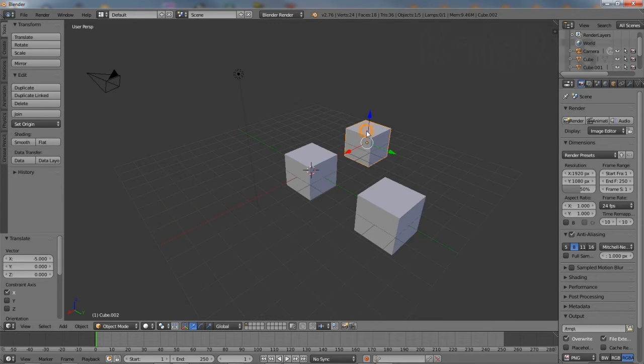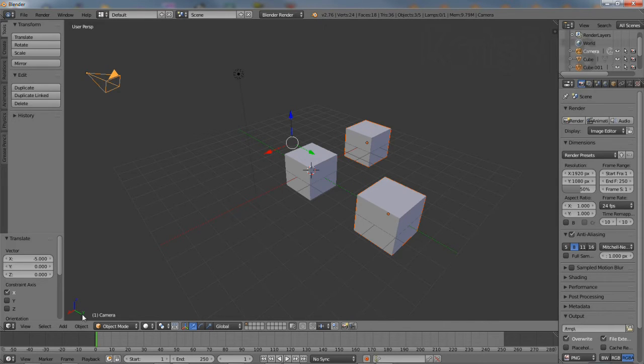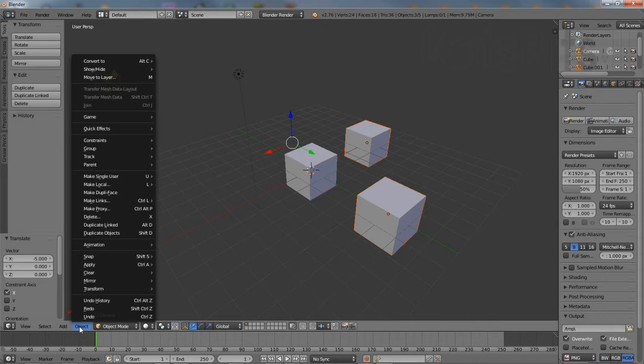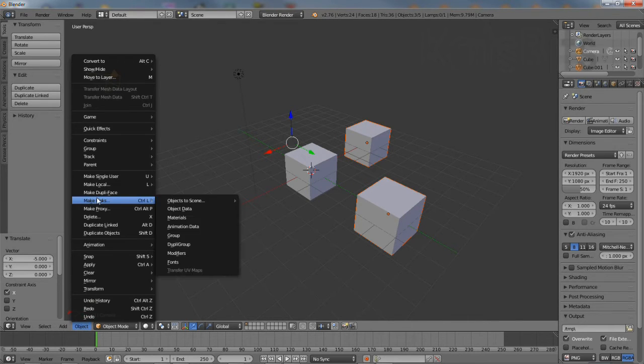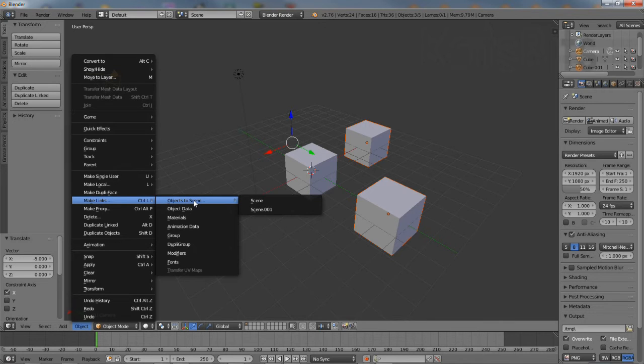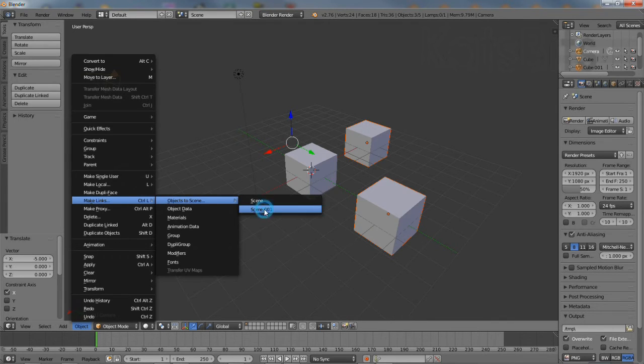Then select the objects and from the Object menu, click Make Links, Objects to Scene, and select the scene to which objects are to be duplicated.